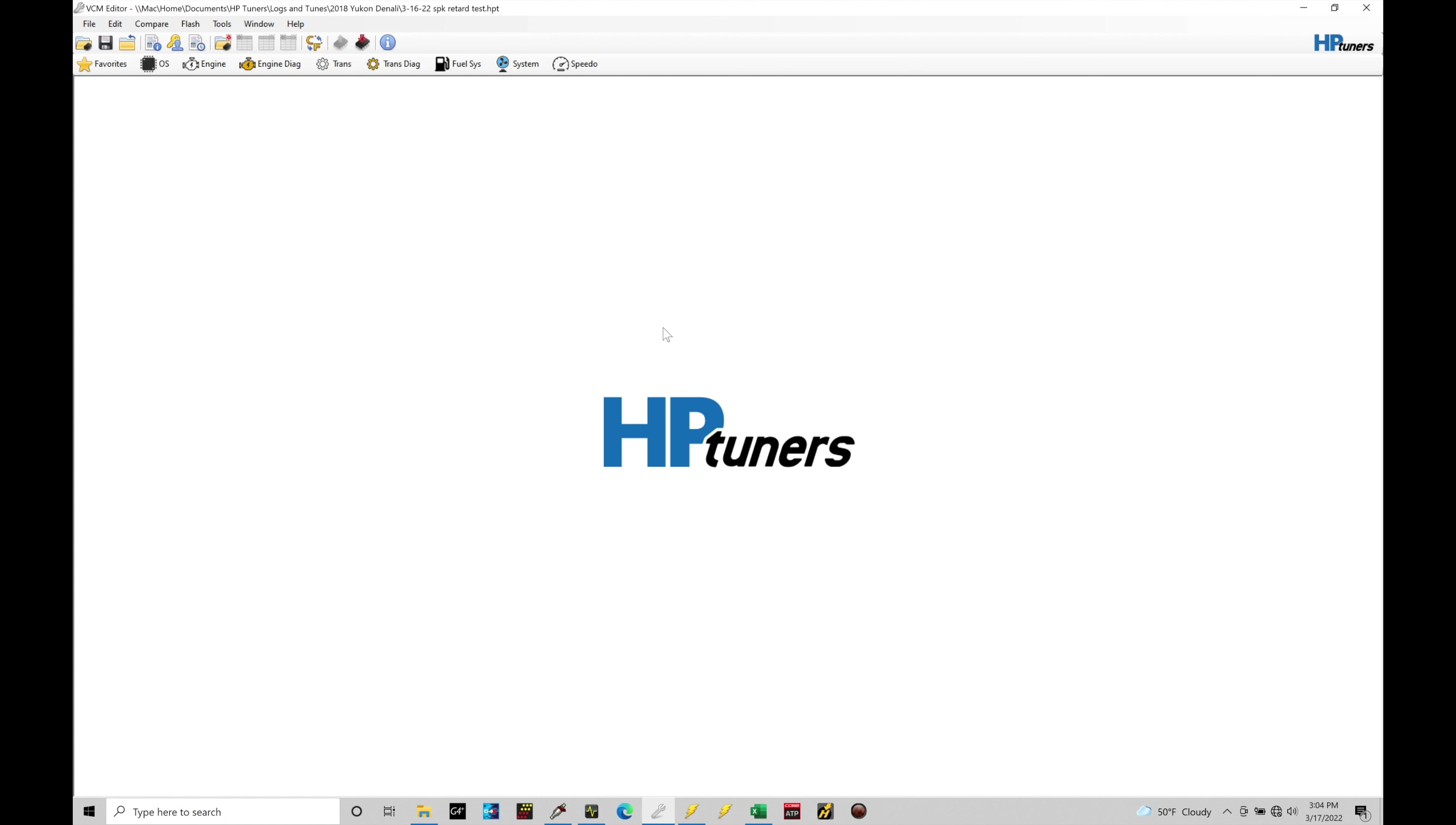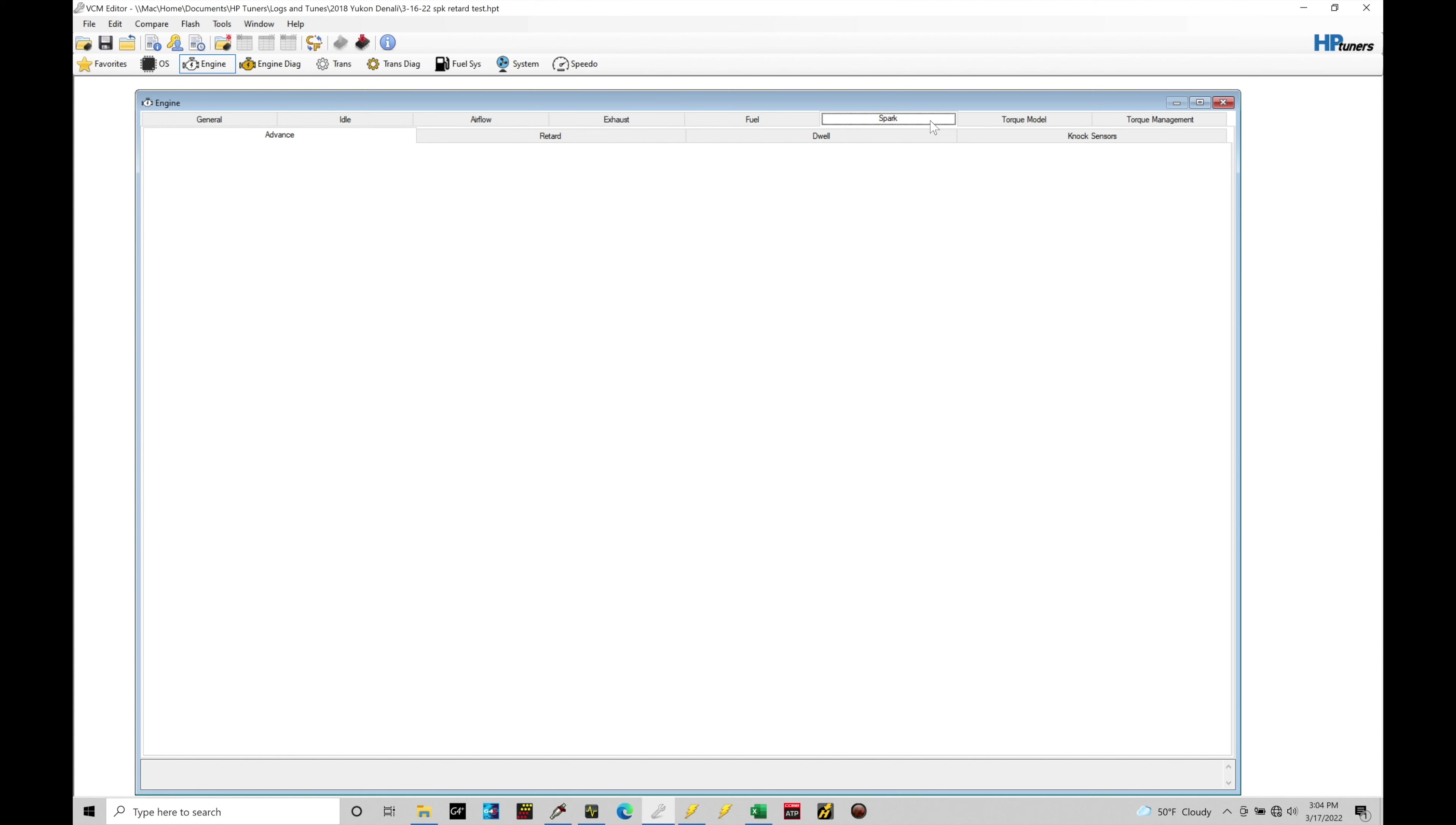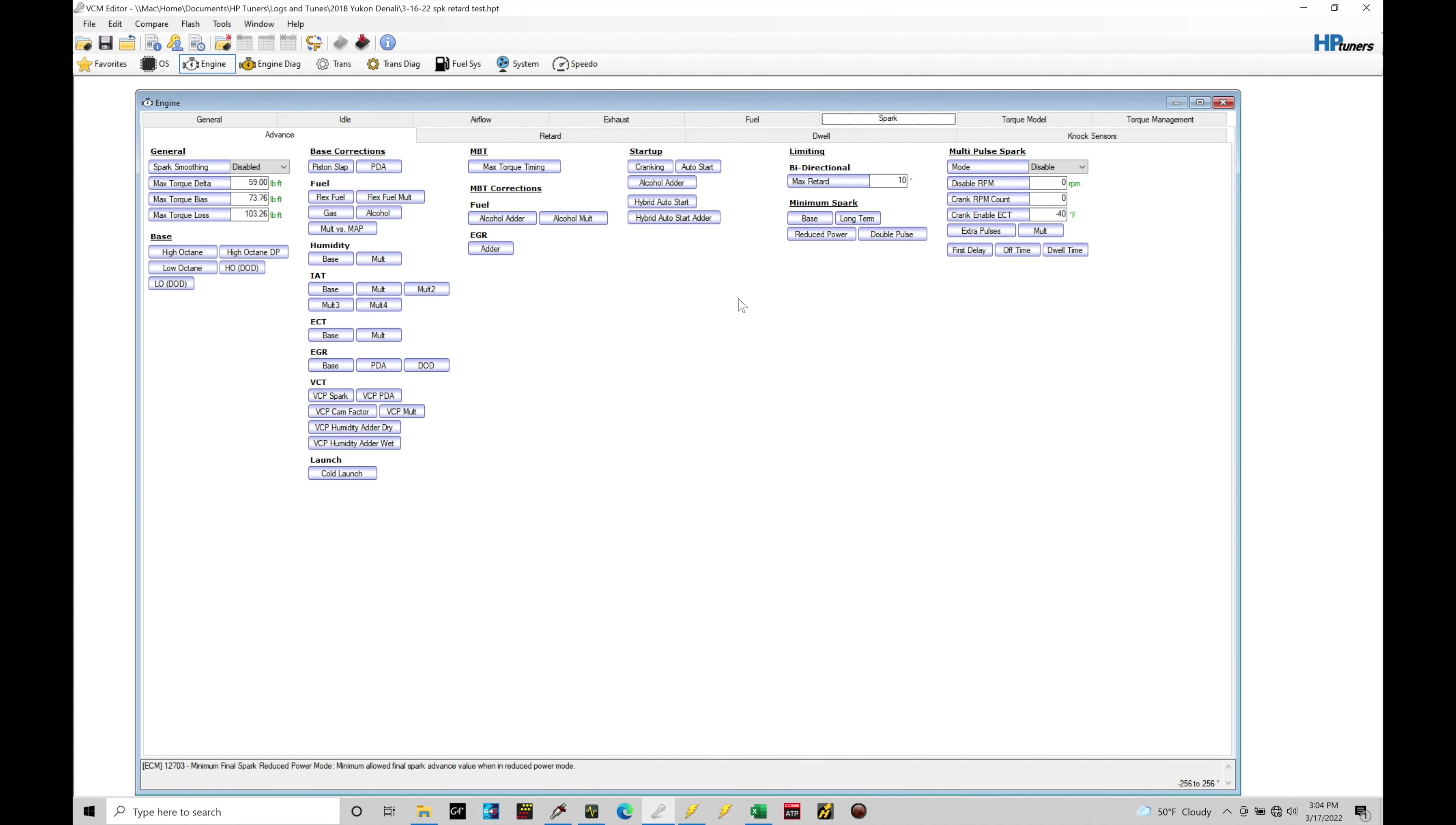First things first, we're going to open up the calibration file and take a look at our spark timing tables and all the knock control tables. That's going to be found here under our engine tab. Now I'm working in a 2018 Yukon Denali file. Any Gen 5 file will work to follow along with what I'm talking about here in the tutorial.